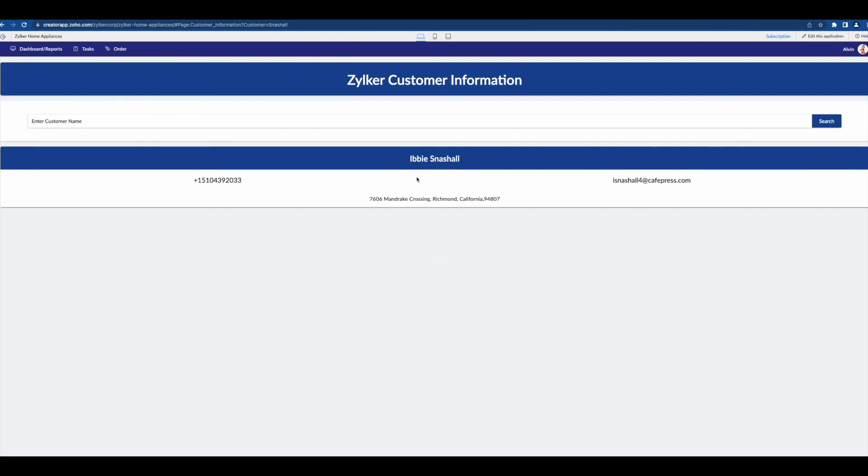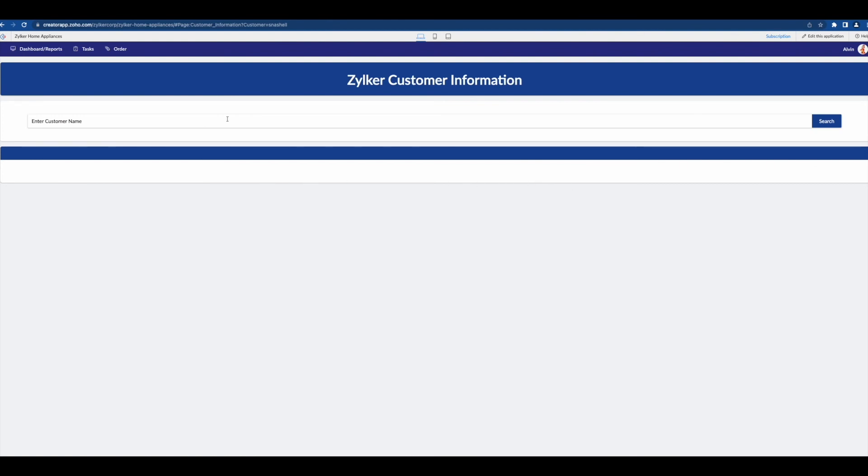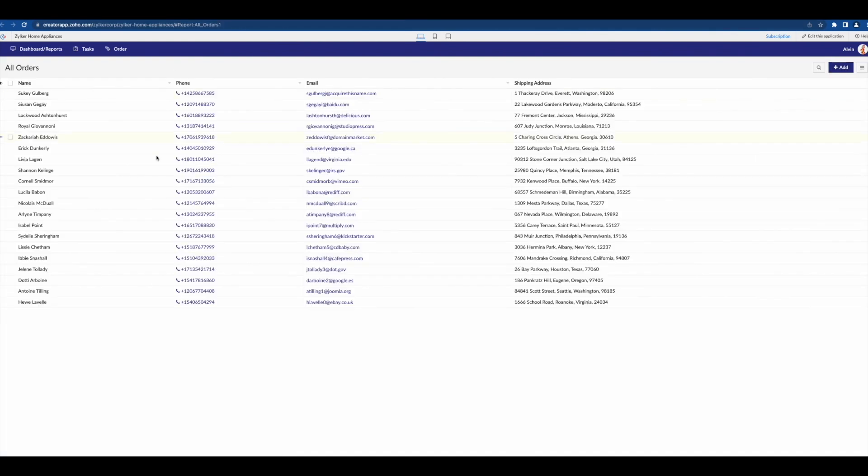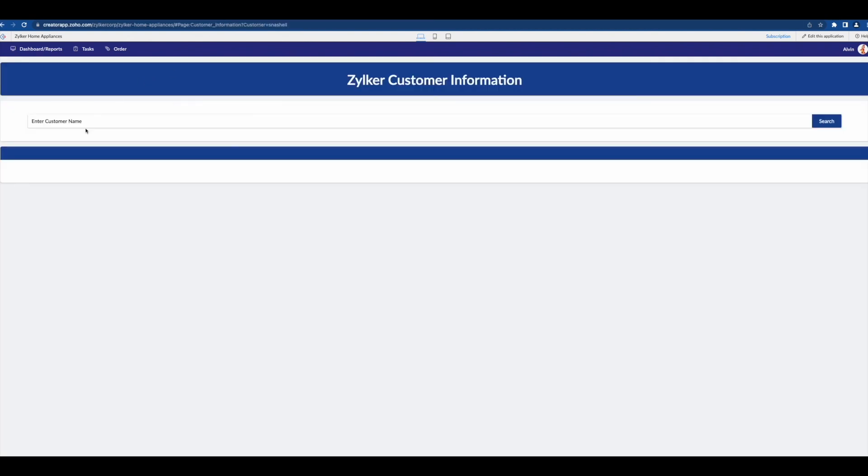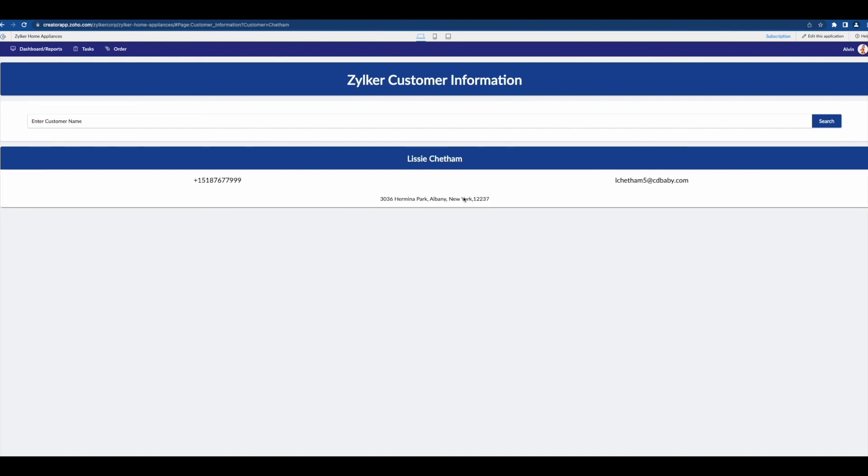So just to expose a little bit more, you can see here we actually have our customer equals Lagan and that's what's driving this. If we search for a different one, let's say Snashl, and search, we then get Snashl here. If we just search for an S, we don't get anything, it's gotta match our information. Let's go with Chetom, there you go. All right so that's how you can create dynamic pages using search elements as well as page parameters and ZML snippets to give you a dynamic page.